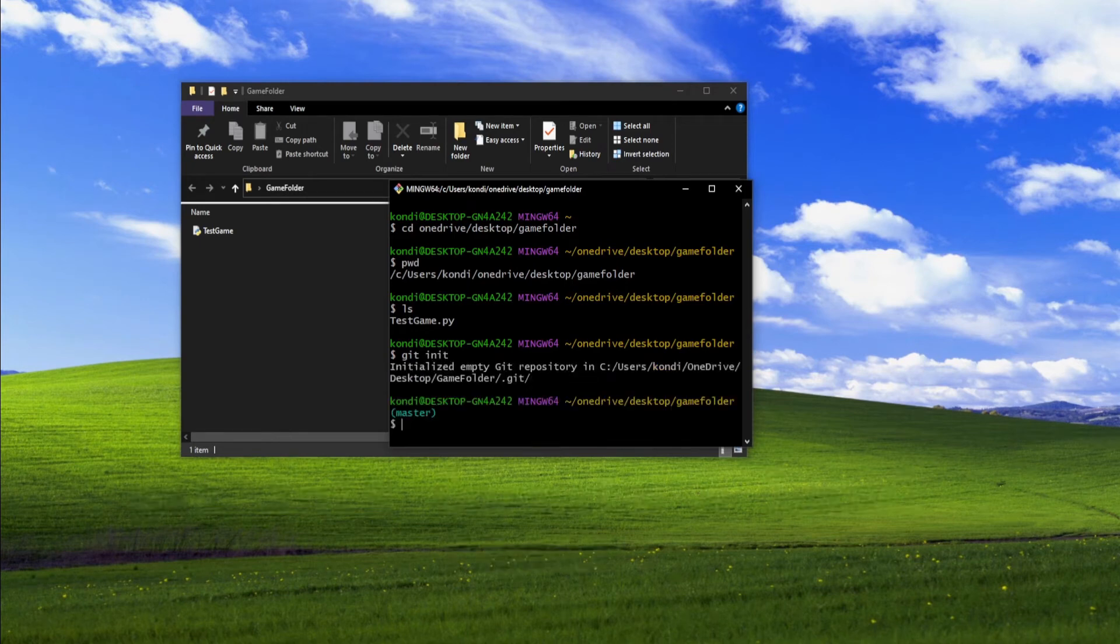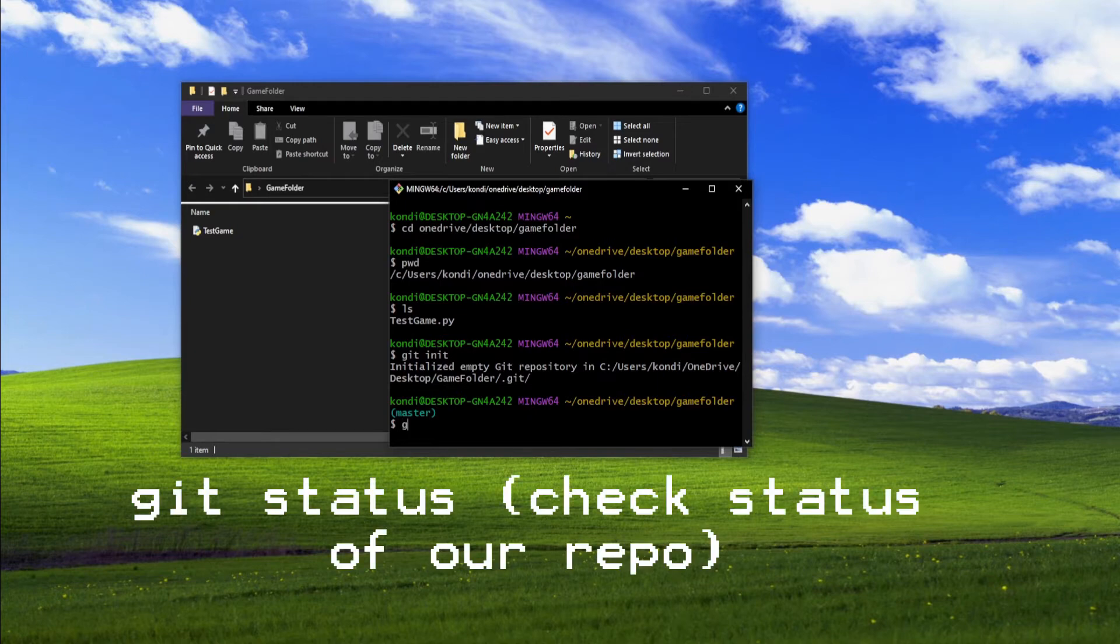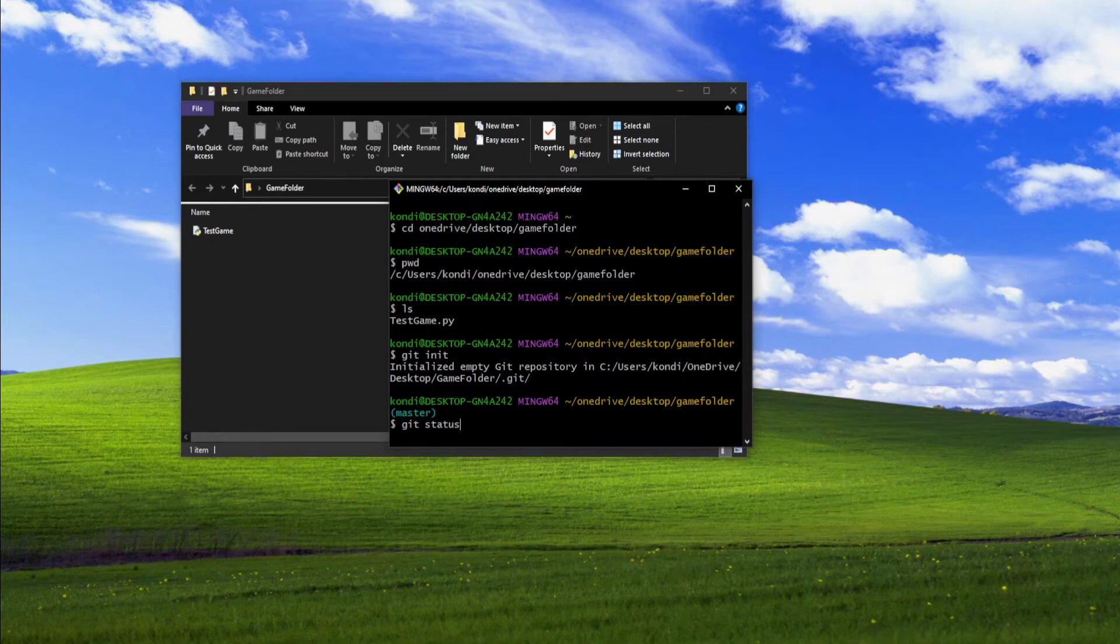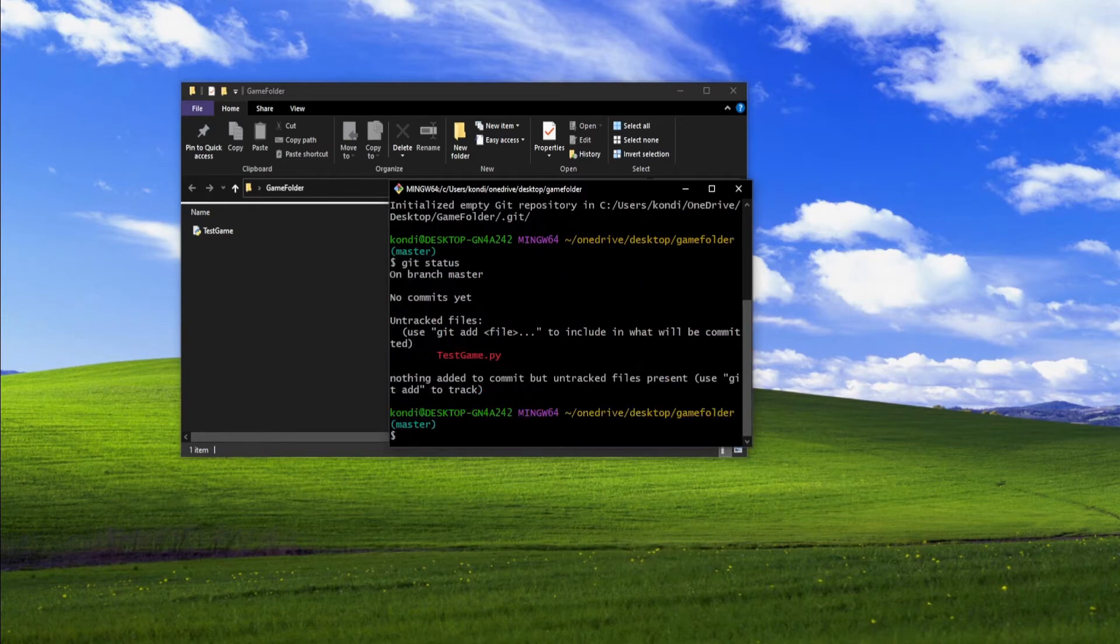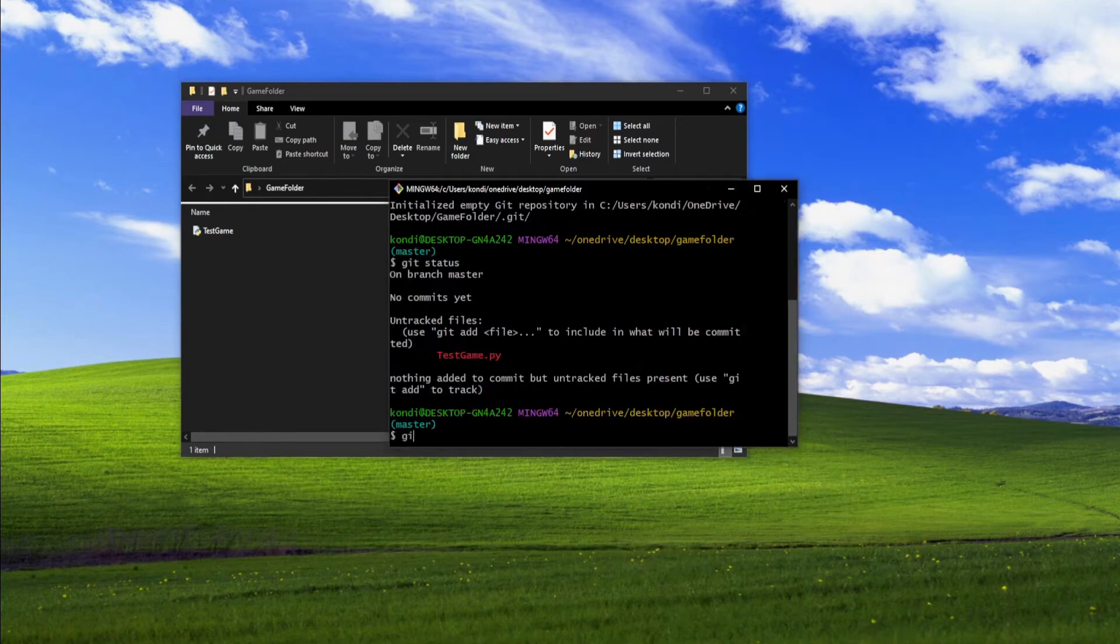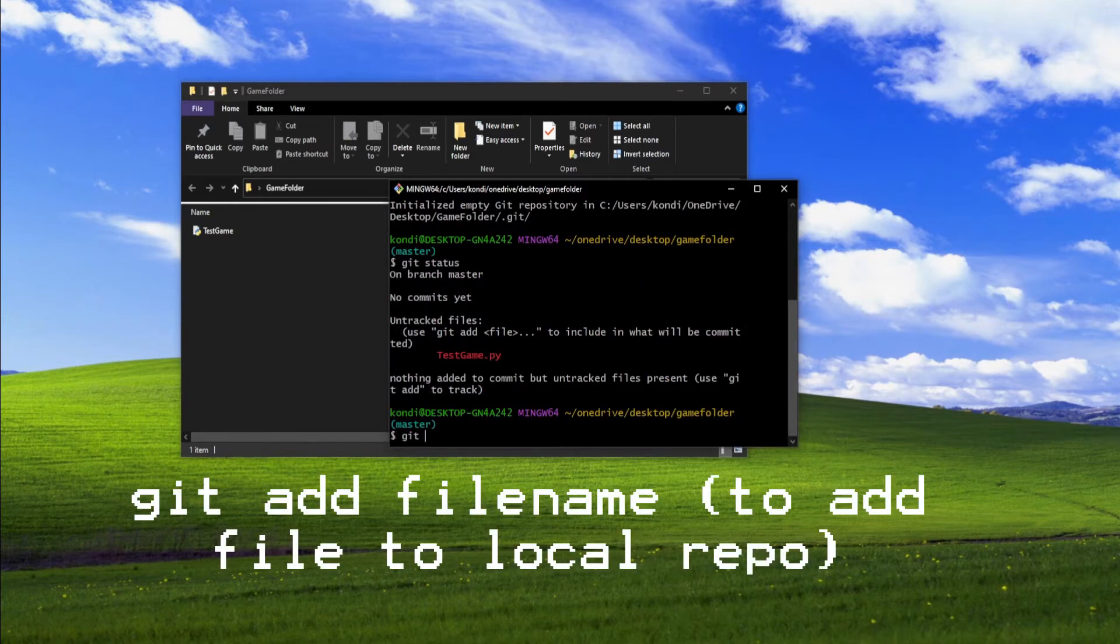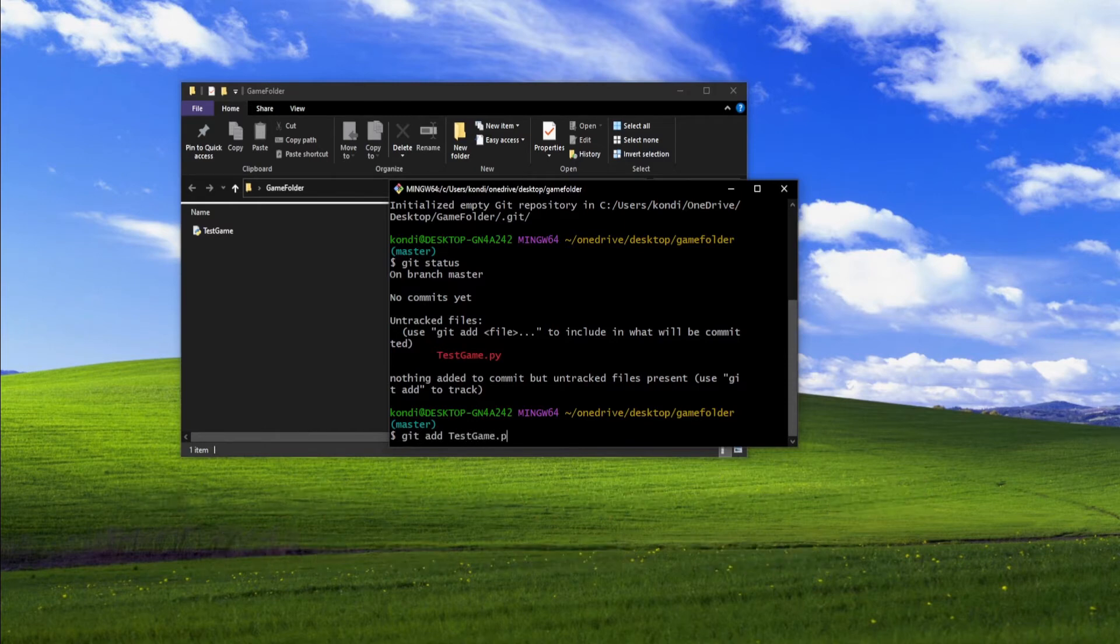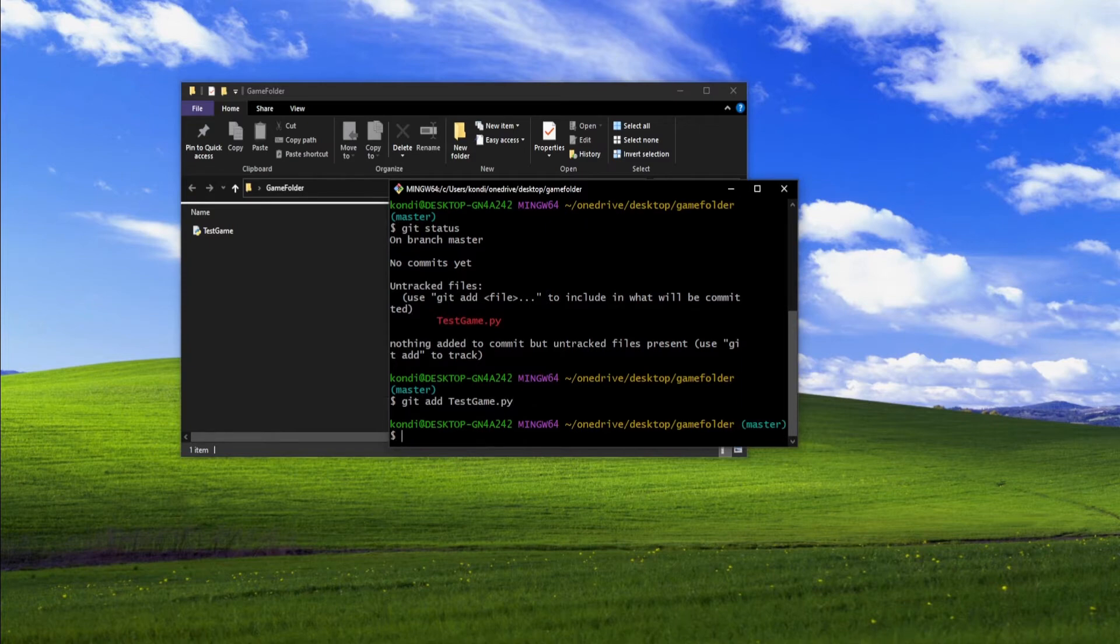You can check the status of your commits by typing git status. This will show you whether your file's been committed or not. The file name will be in red if it's not been committed. So if you want to change that, type in git add and then the name of your file. You can once again type in git status to see if it's been committed. If it's green, it worked.